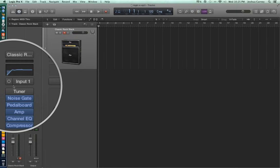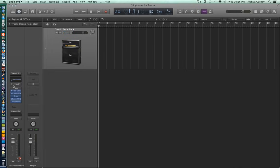In the next episode we'll talk about recording techniques in Logic and we'll put some of these preparatory things we did in this video to good use. I hope you enjoyed the video and thanks again for watching.